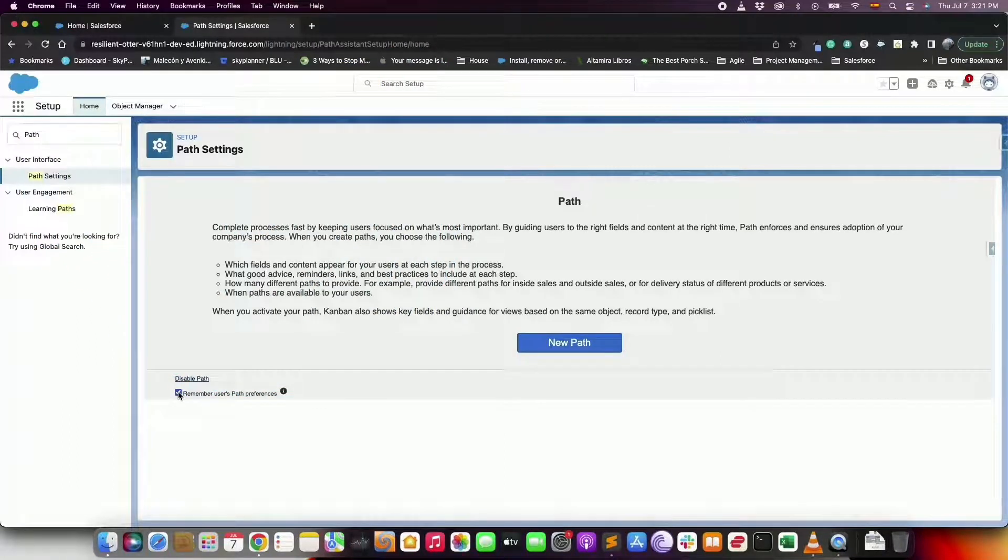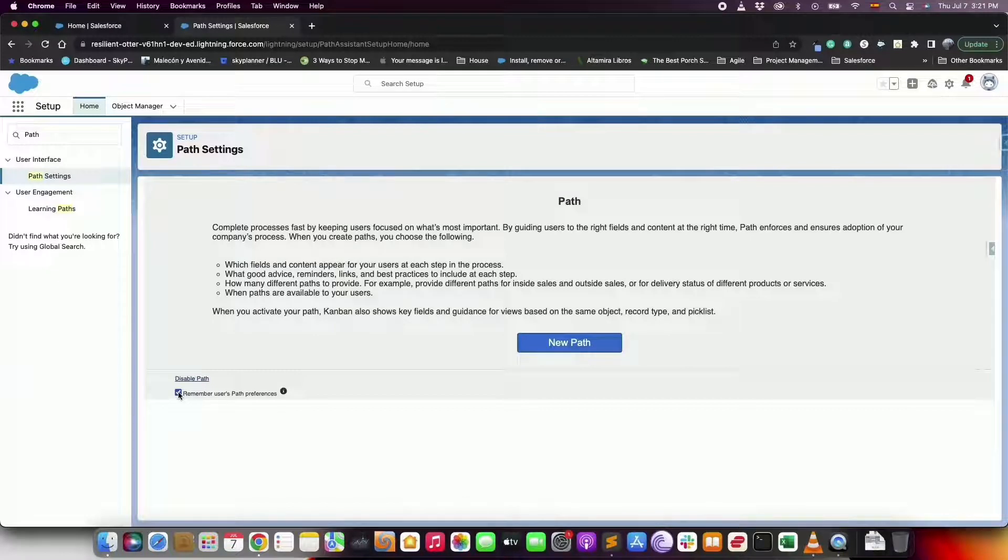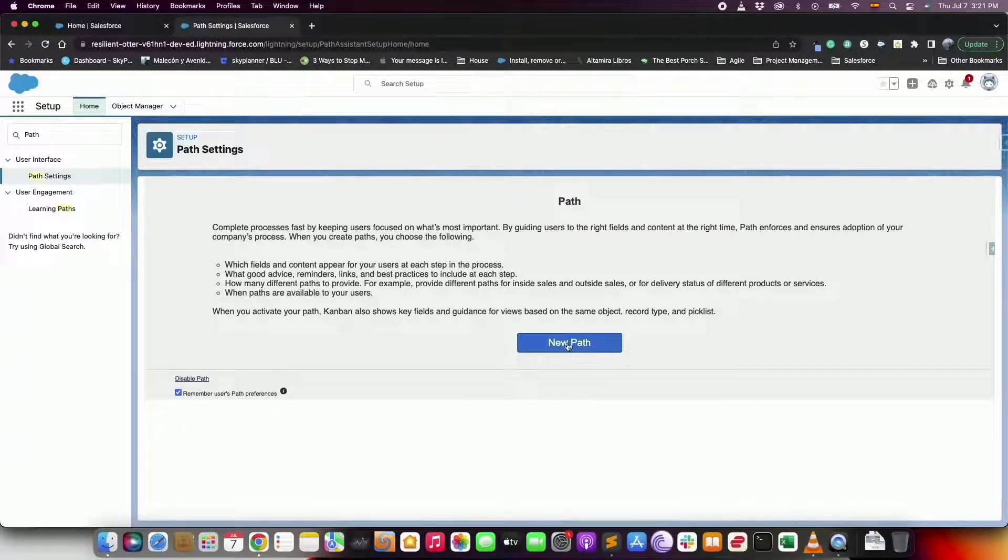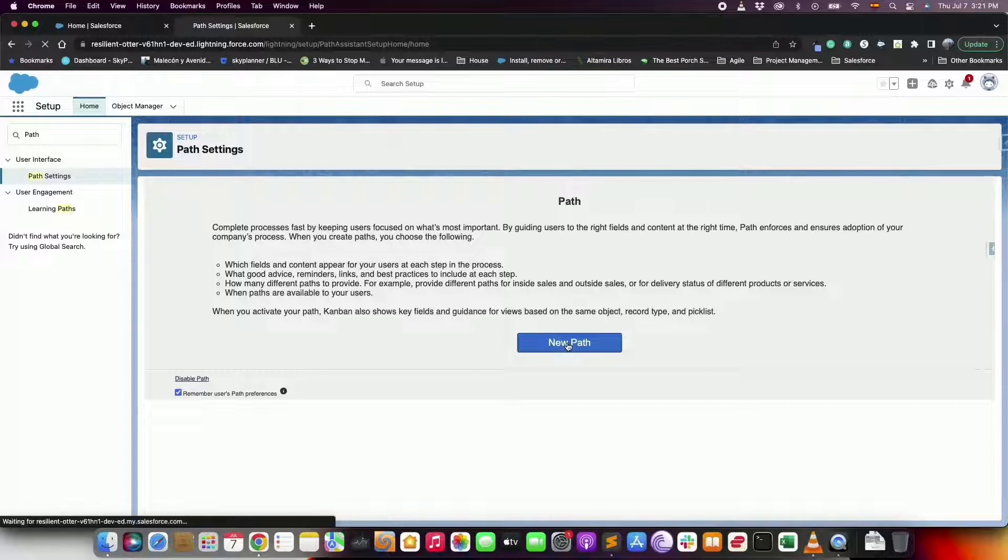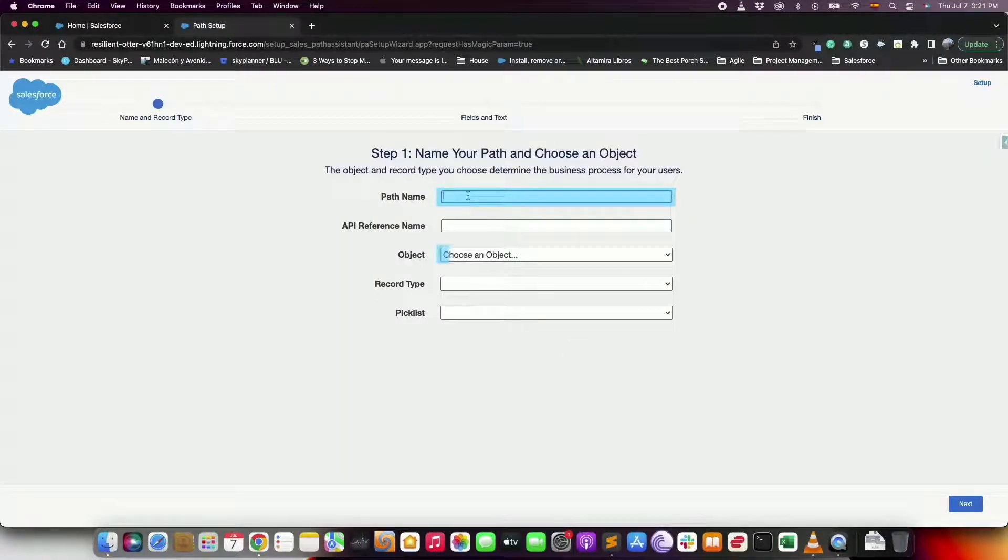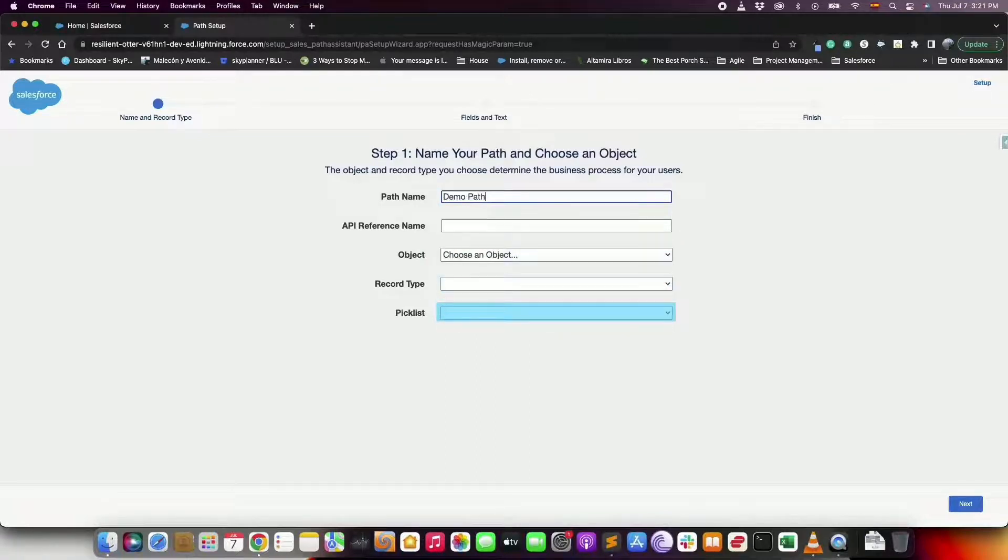To create a path follow these steps. In setup with the quick find box, find the settings for path. Click new path and in step one enter the basic information about it: a unique name, select the object, the record type and the picklist to base it on.